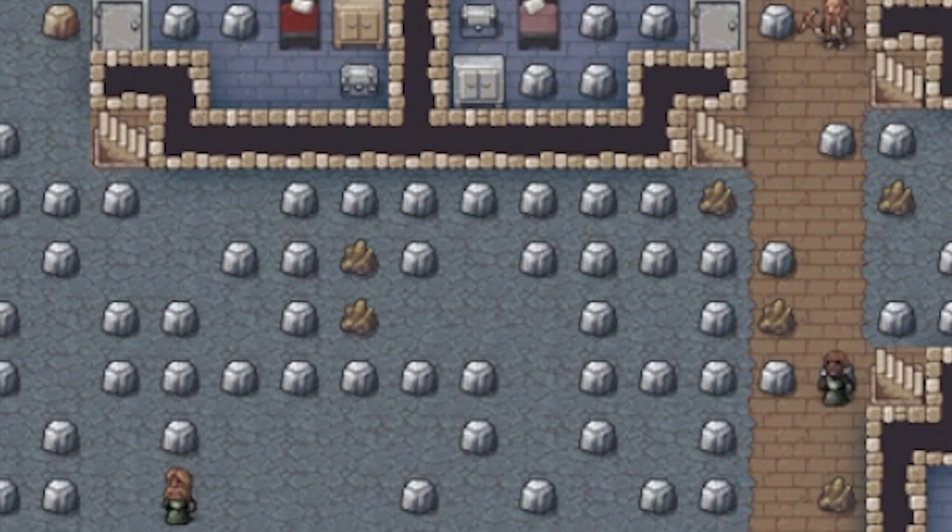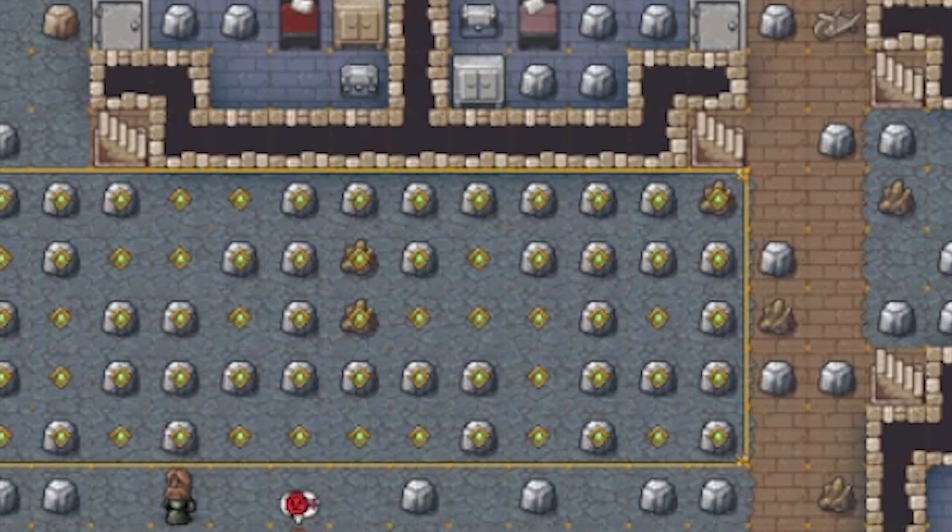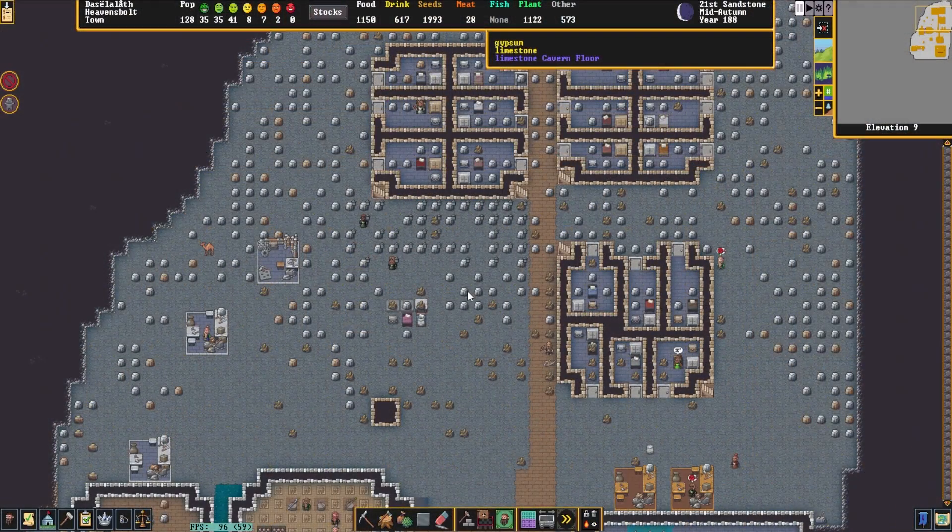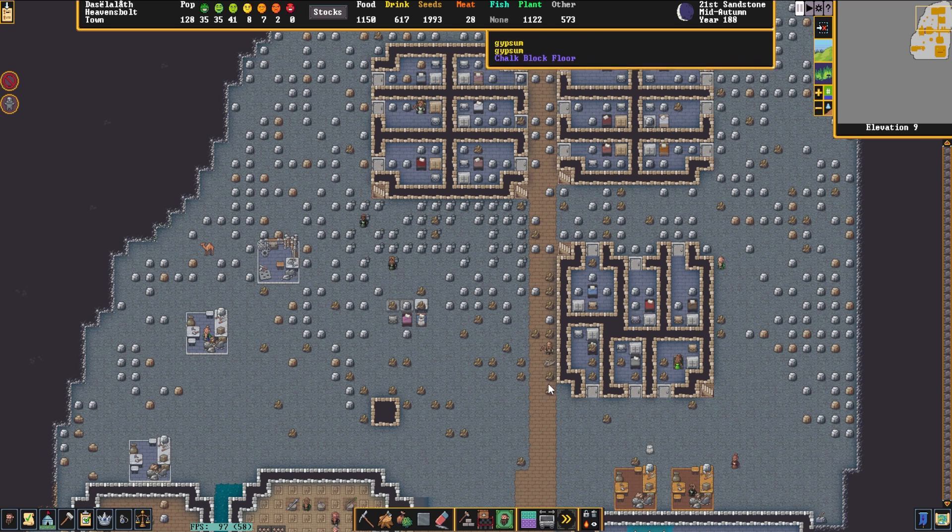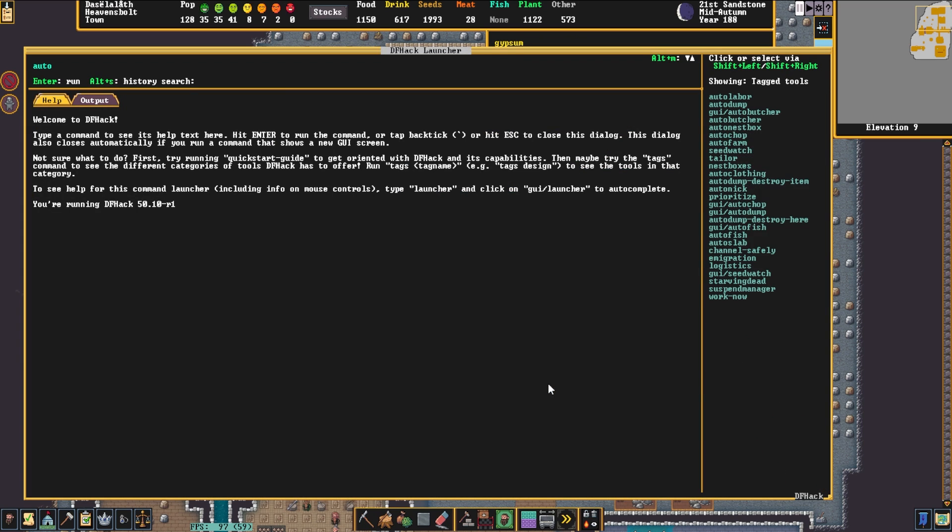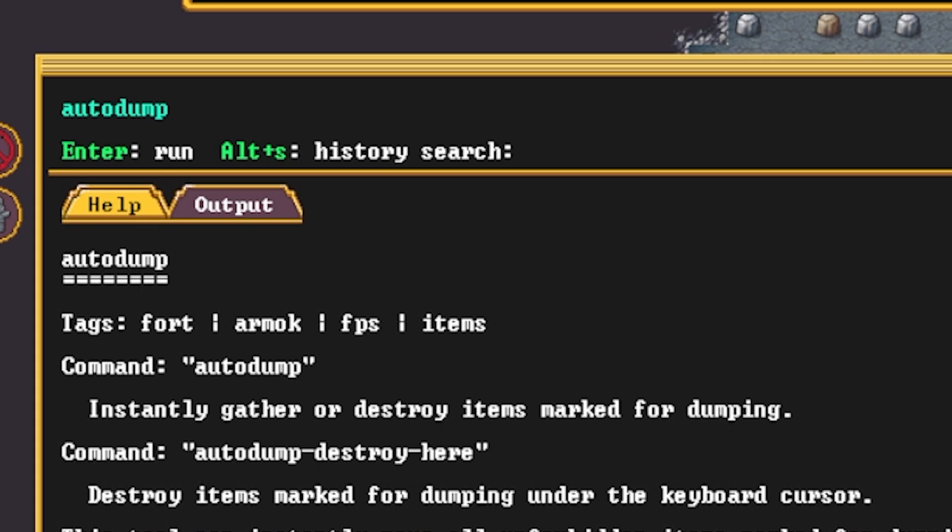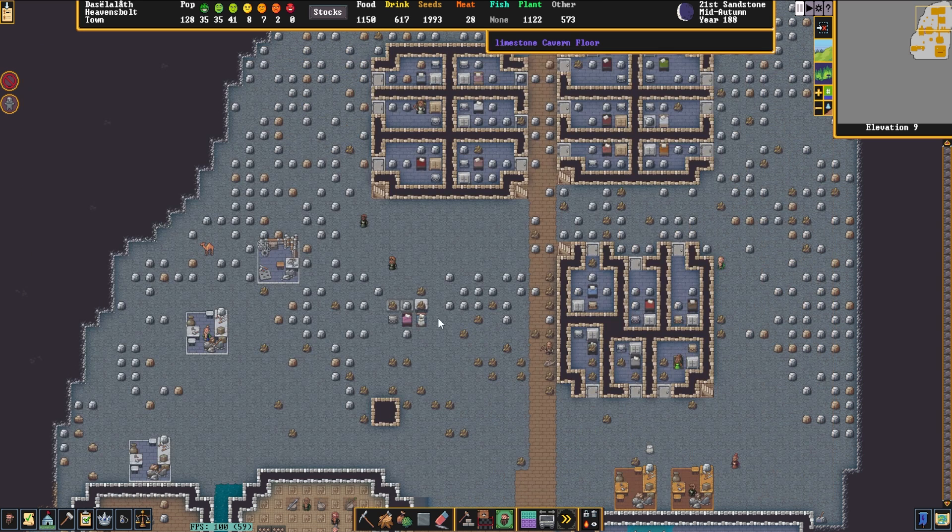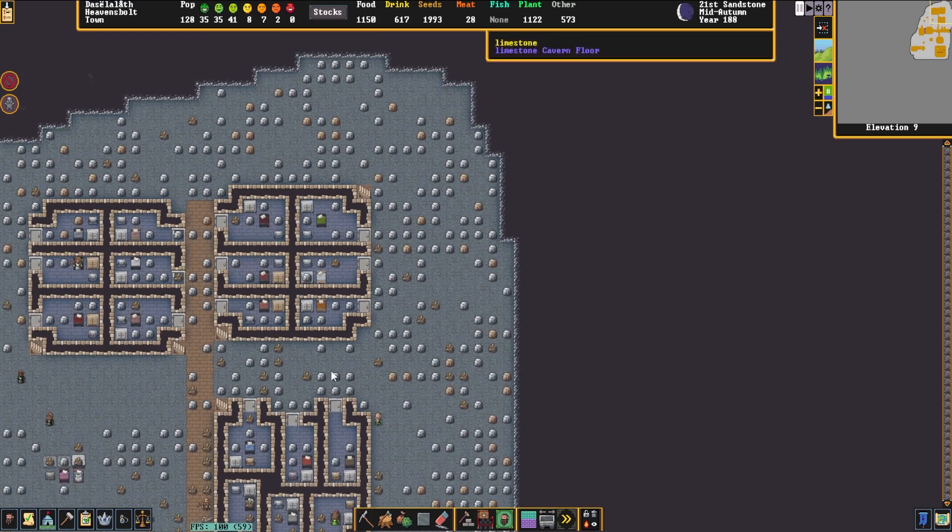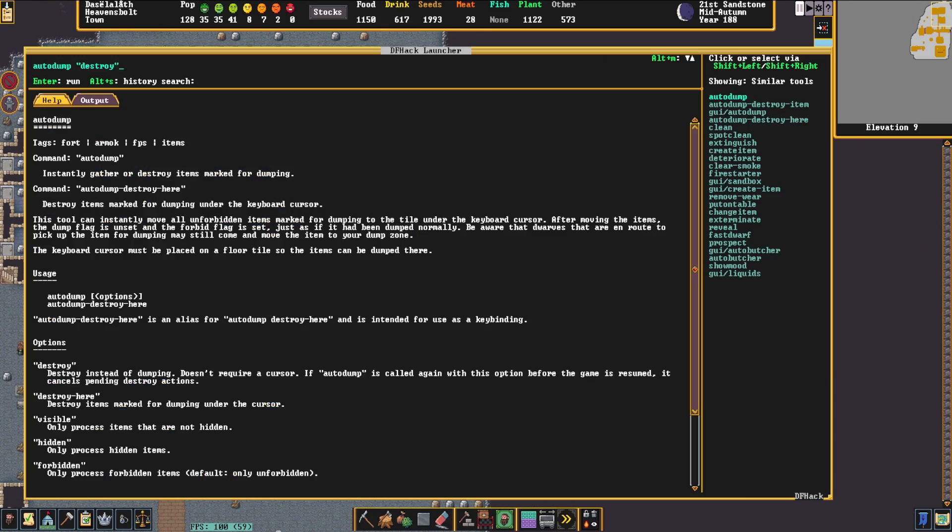The next one is Autodump. Autodump allows you to instantly gather or destroy items marked for dumping. So essentially, if you decide you really can't get rid of all the clothing in this fortress, or there's just too much garbage everywhere, or what am I going to do with this pile of bodies, using this command you can simply delete them all. If you're in a situation where you just really want them gone, this might be the command for you.